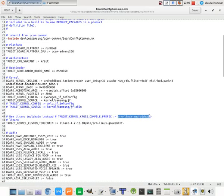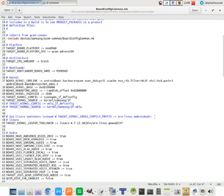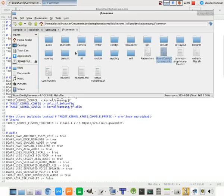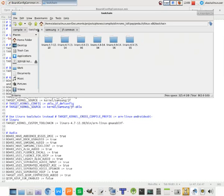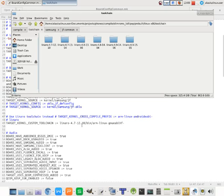And notice that the typical Android tool chain you use to build your kernel is listed right here. And then you can see that it actually is saying, instead, we want to use a custom tool chain to build that kernel.